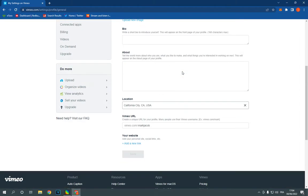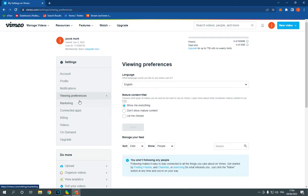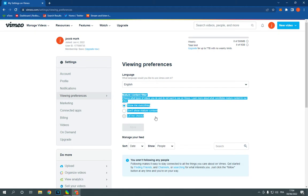On this page, you will find many options. Click on Viewing Preferences. After you click on it, you will find Mature Content Filter. You can now manage it.